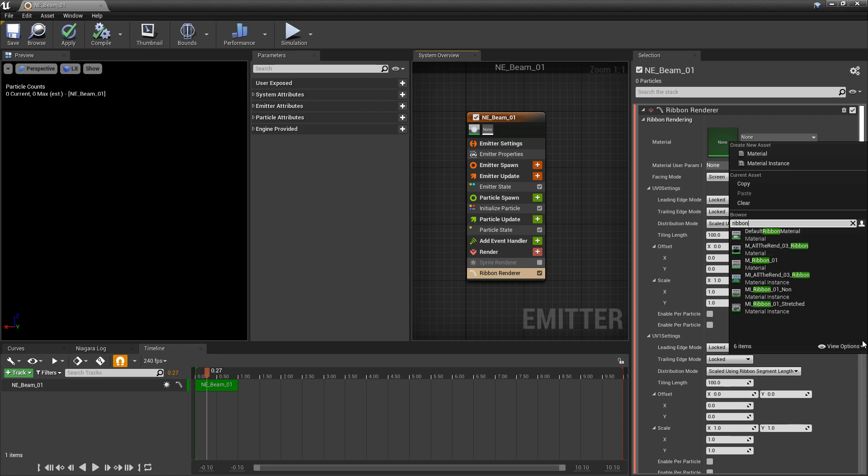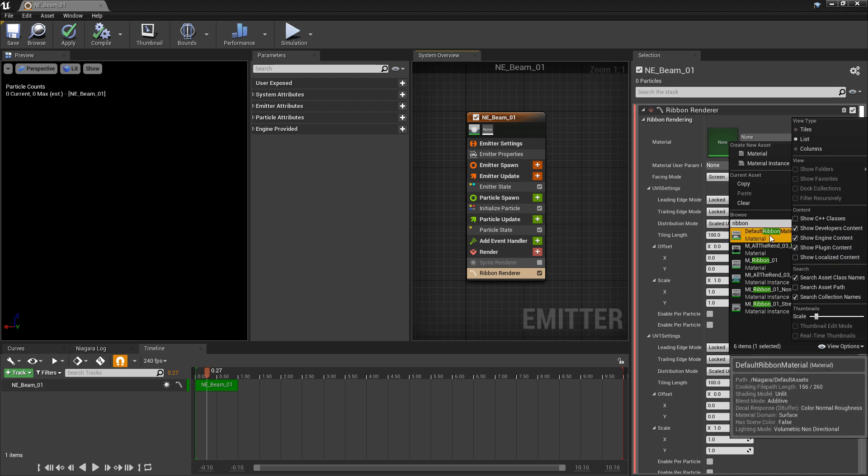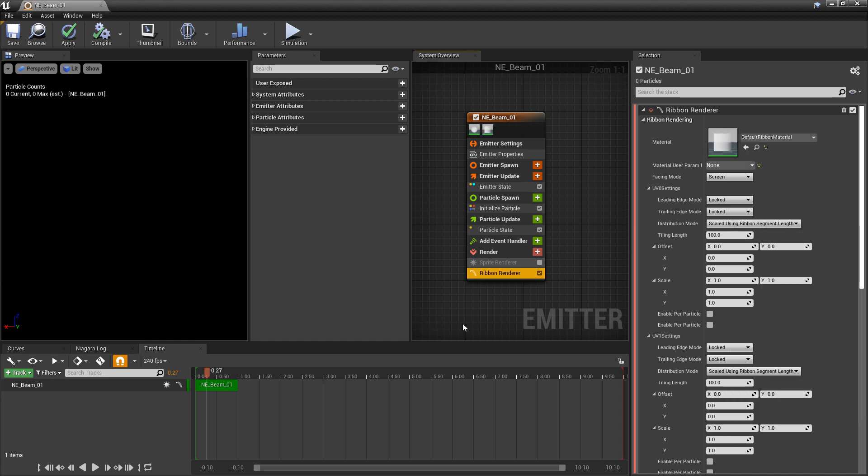If this isn't showing up for some reason, you can come to the view options. You can turn on show engine content, show plugin content. So I'll add that.